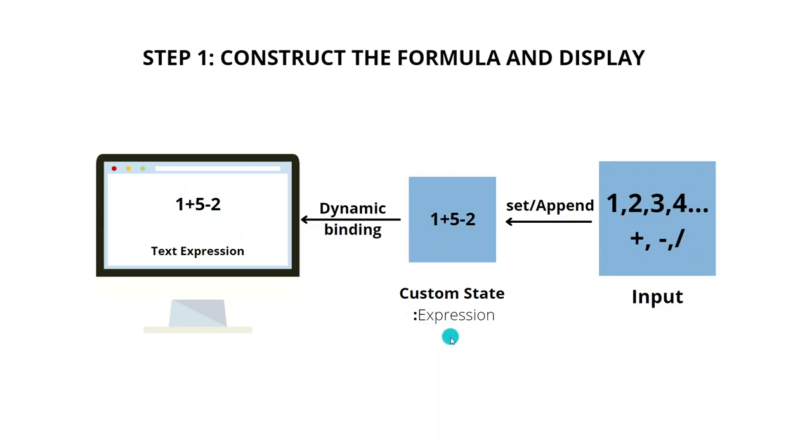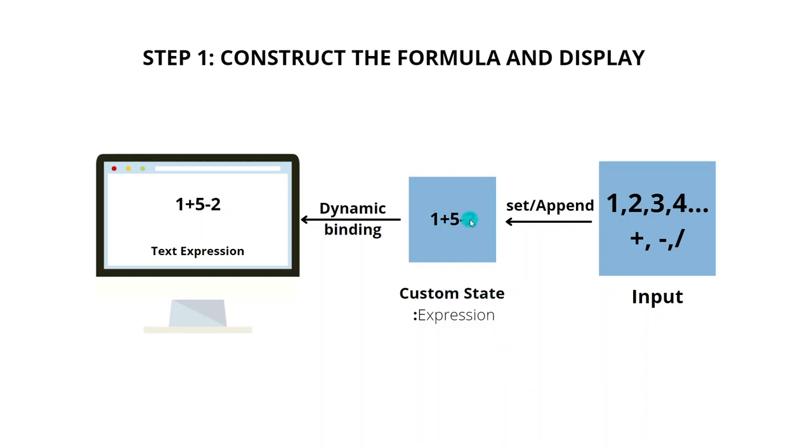Similarly, if I remove the last character from this formula, that is basically how the backspace would work. We have to remove the last character from the formula that is in the custom state.